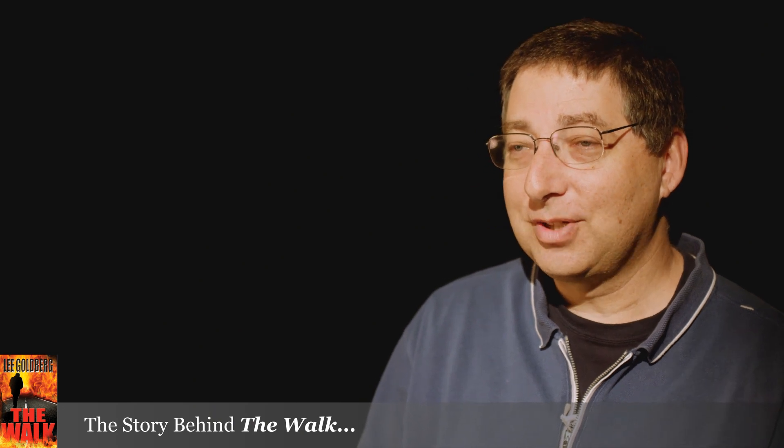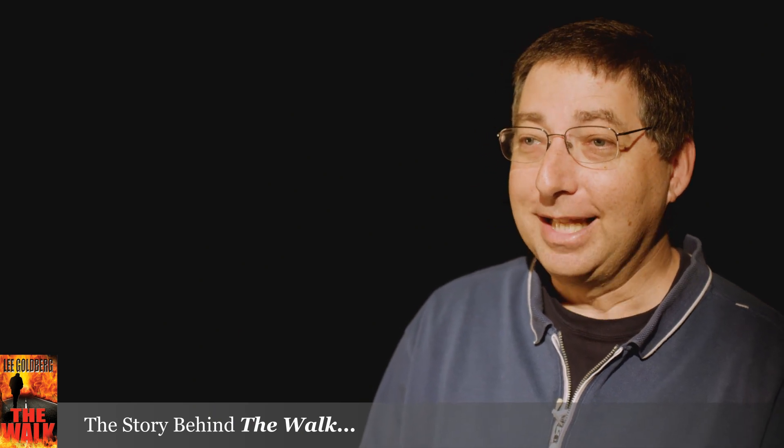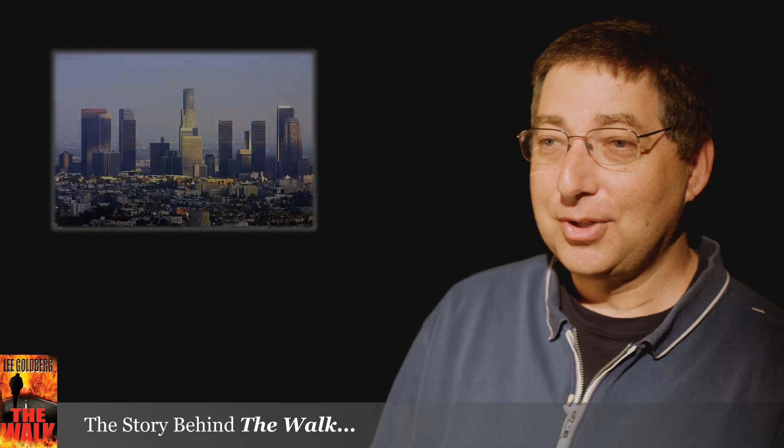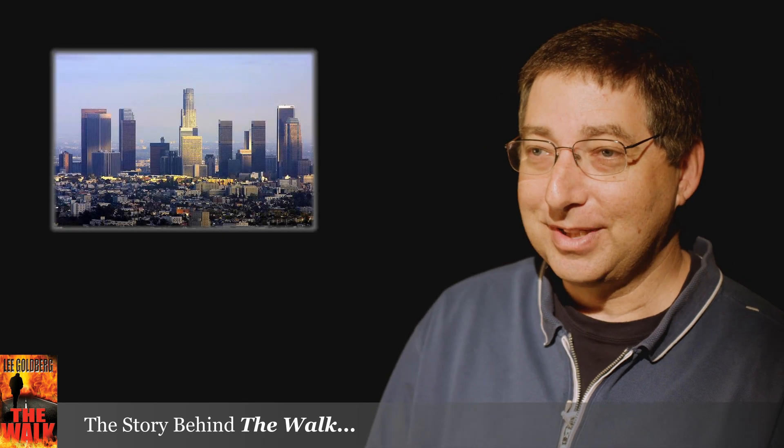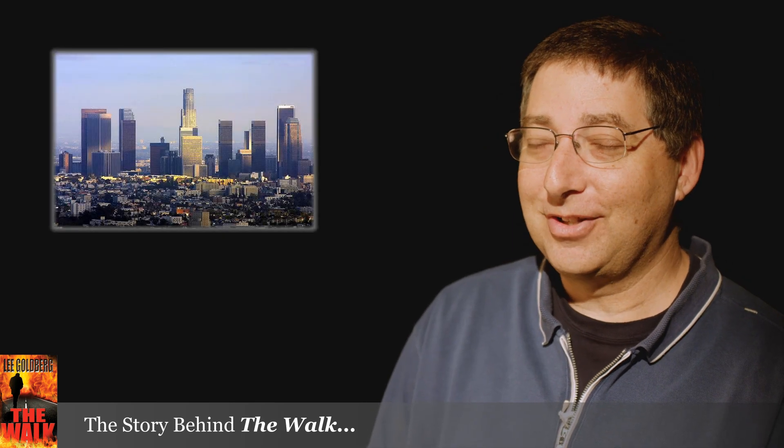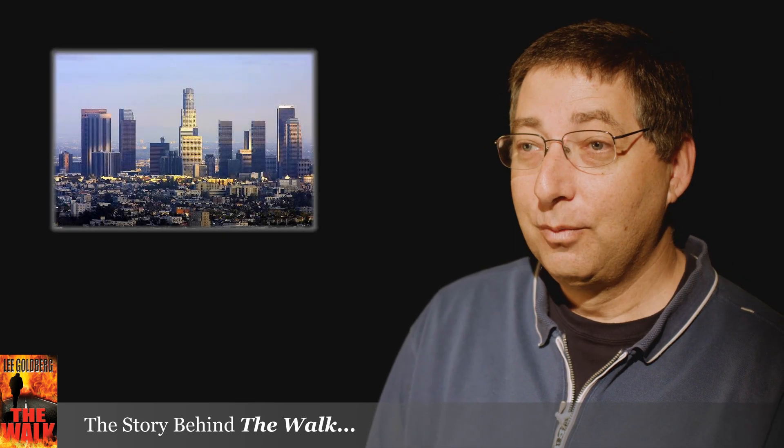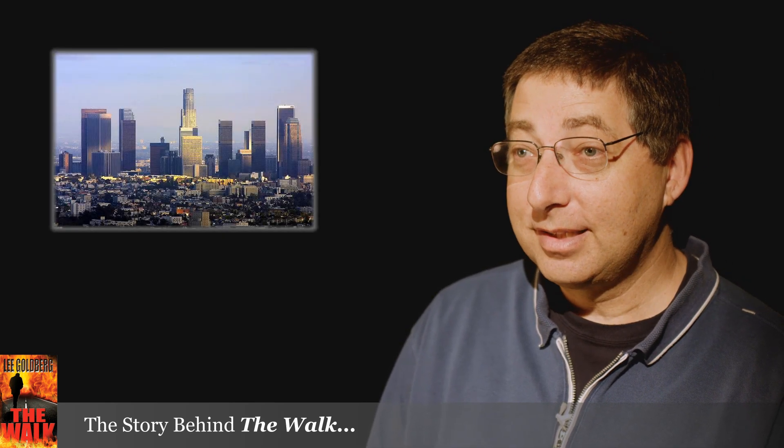My hero, if you can call him that, is Marty Slack, a television network executive who's on the set of a very bad pilot in downtown Los Angeles when the big one hits.